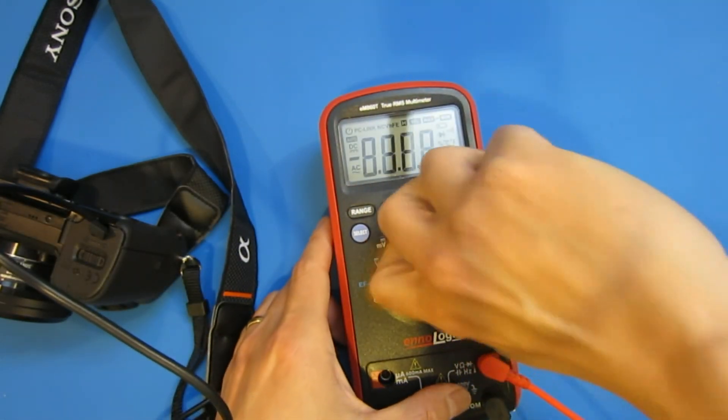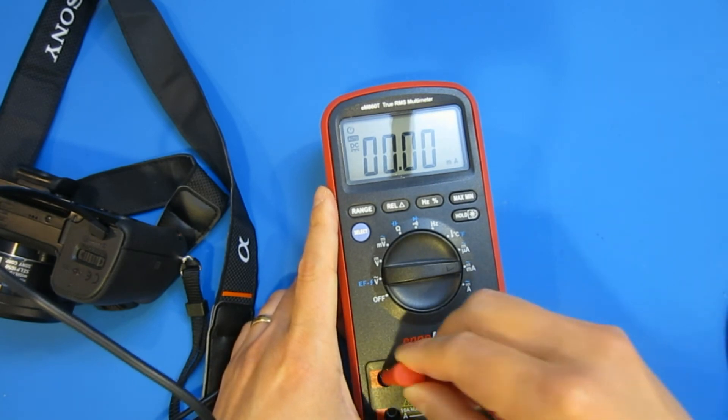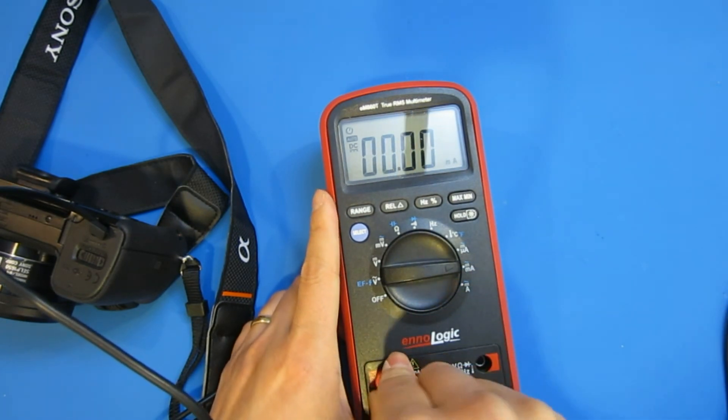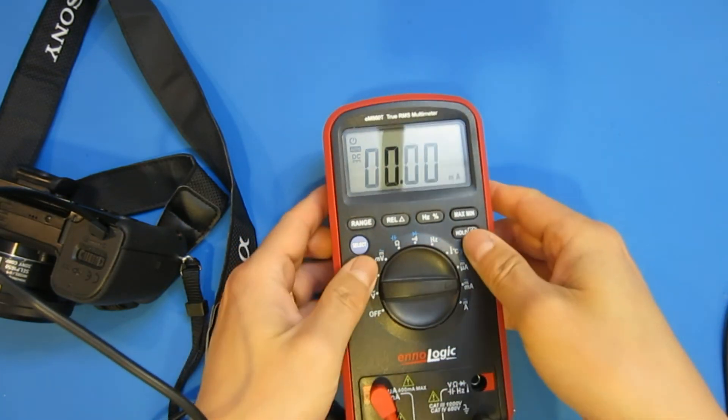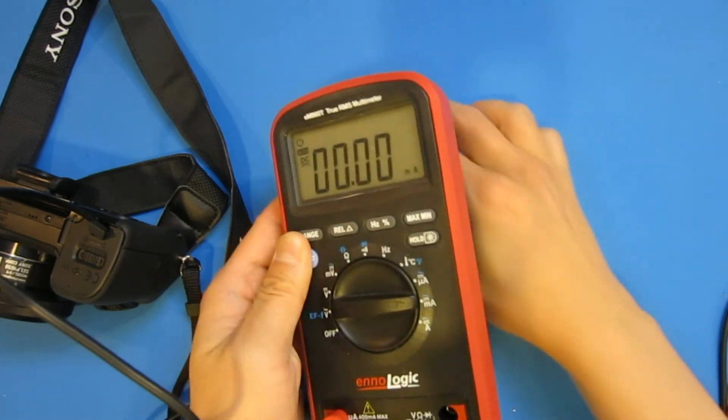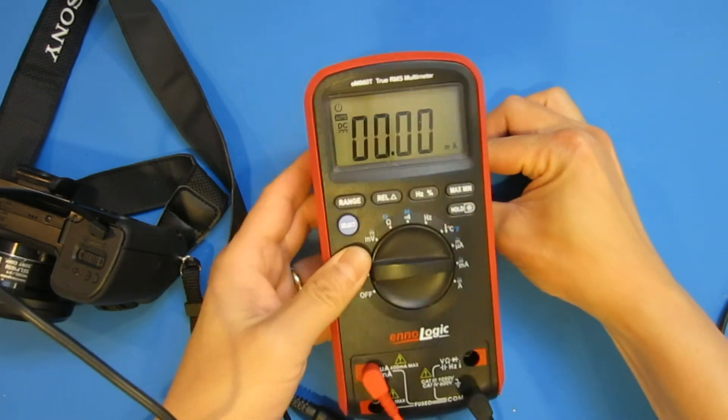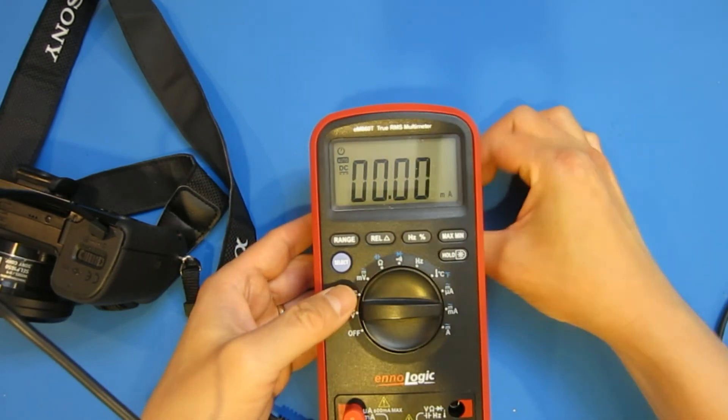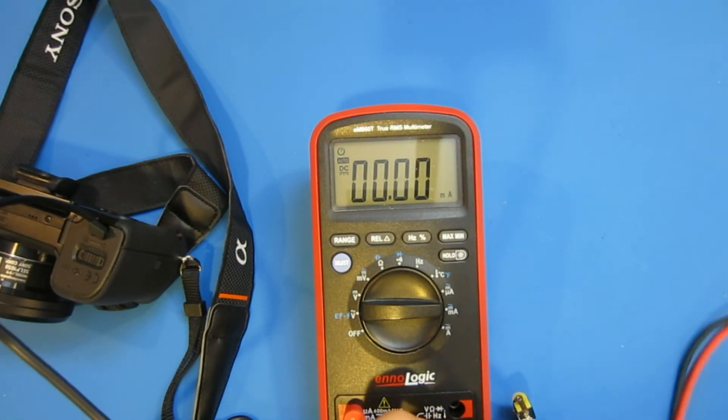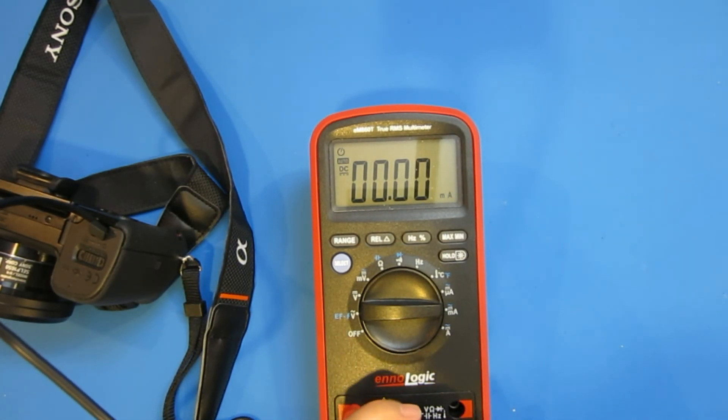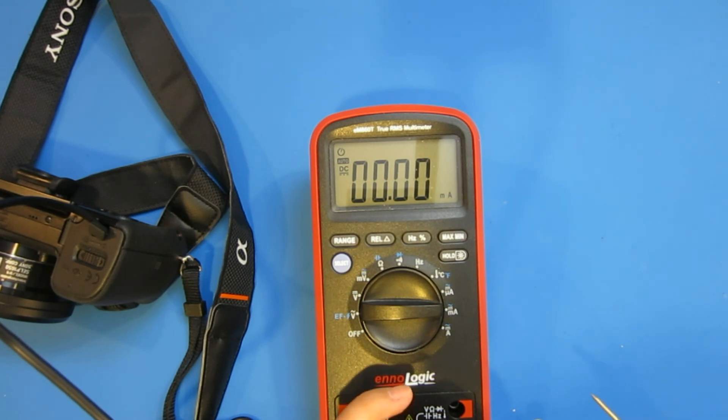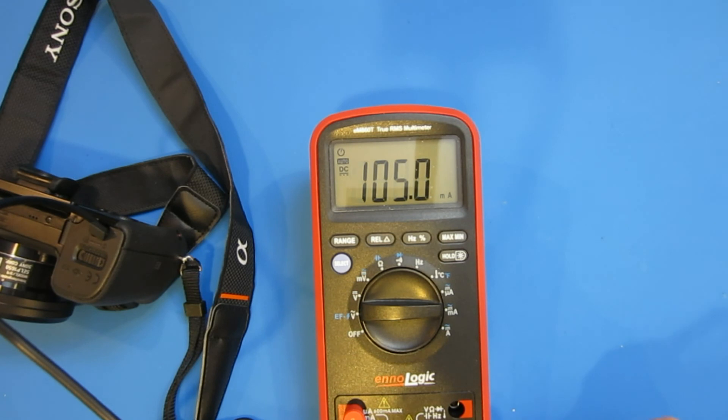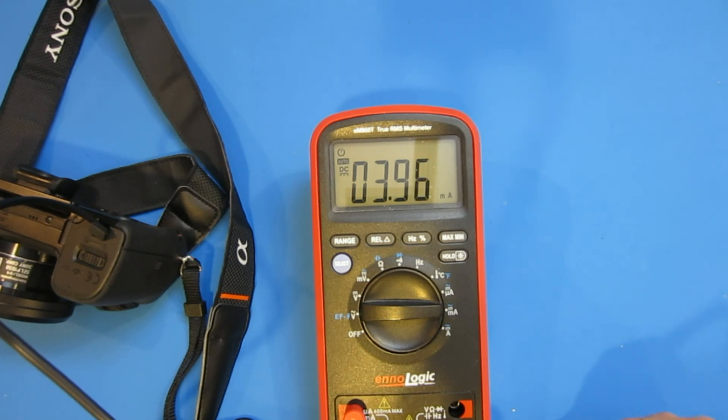I'm going to set this to milliamp. I don't think it's gonna be that high. Bear with me here so that we can see. Now I'm gonna use my finger right here. At first it draws about a hundred milliamps, that's probably just initial power on.